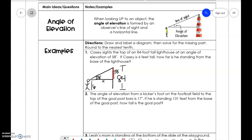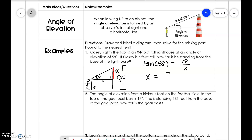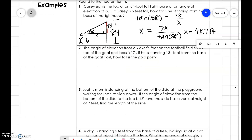We're trying to figure out how far he is away, so we use opposite over adjacent — that is tangent. Tangent of 58 degrees equals 78 over x. Solving that the same way we've solved other problems, x is equal to 48.7 feet.